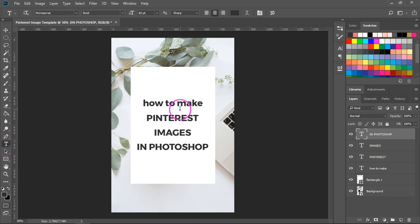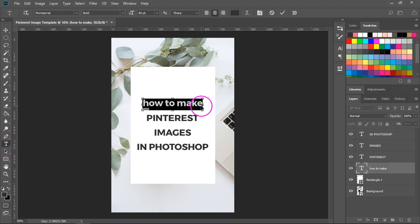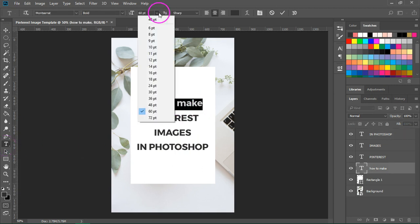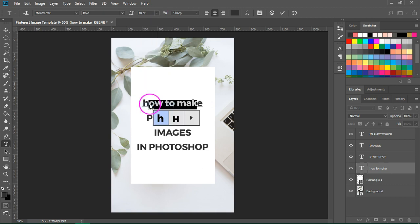So I'm going to go back to the type tool, click on them, press ctrl a to select all of them and make them a little bit smaller.